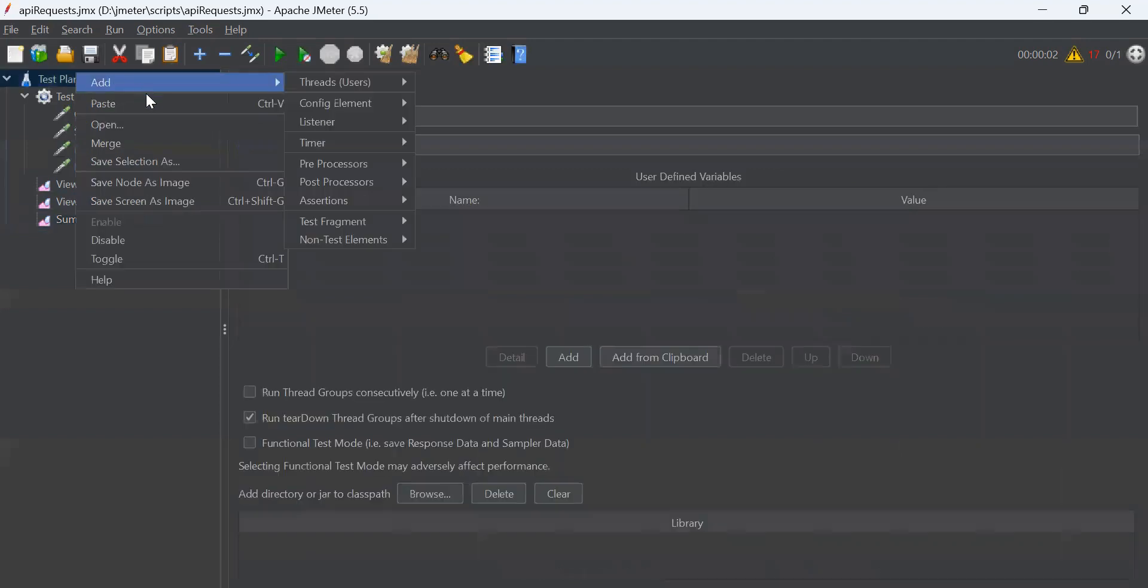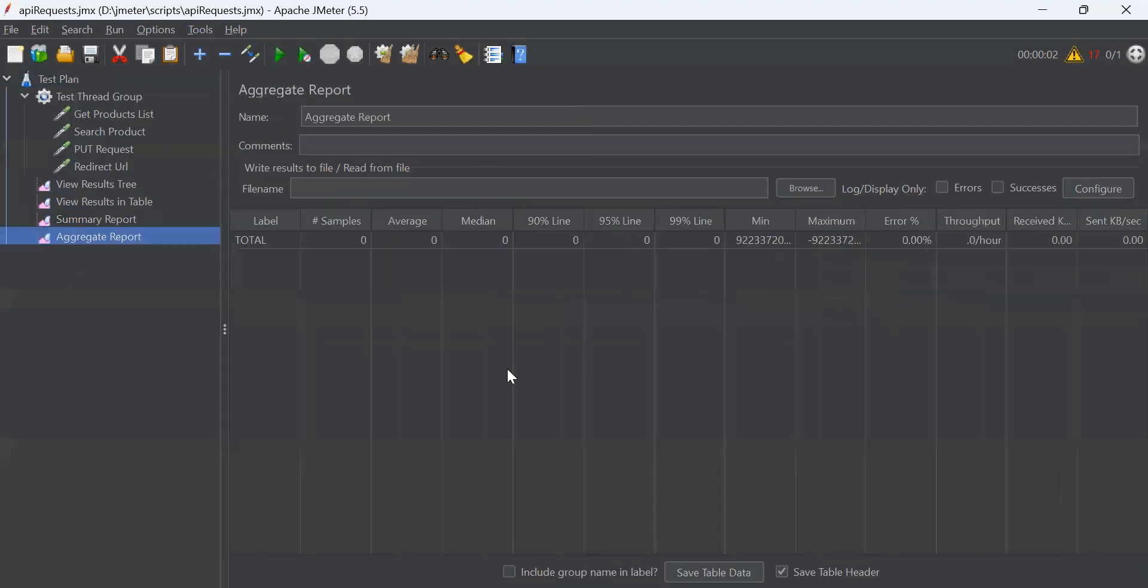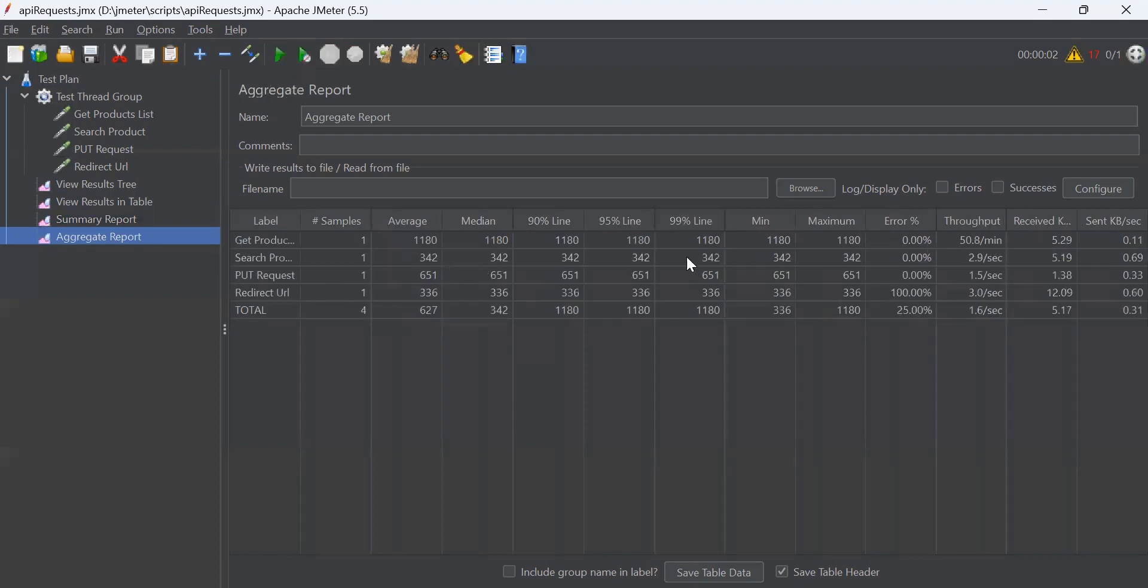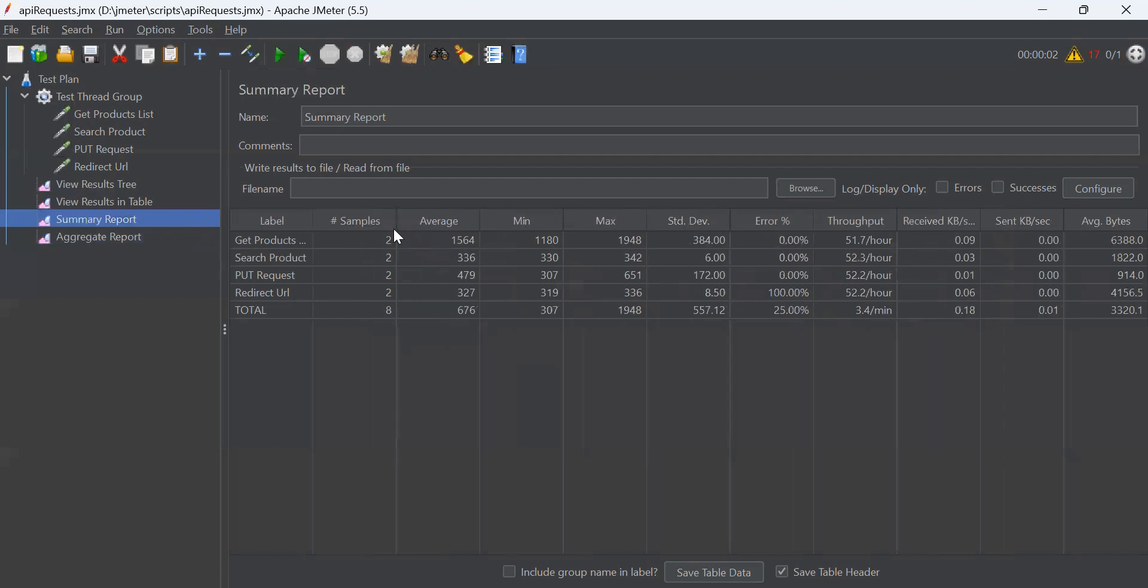Next is aggregate report. The aggregate report is similar to summary report. The difference is that aggregate report also provides median 90% line, 95% line and 99% line. Due to these parameters, aggregate report takes more memory usage than summary report. But it does not provide standard deviation that is given in summary report.